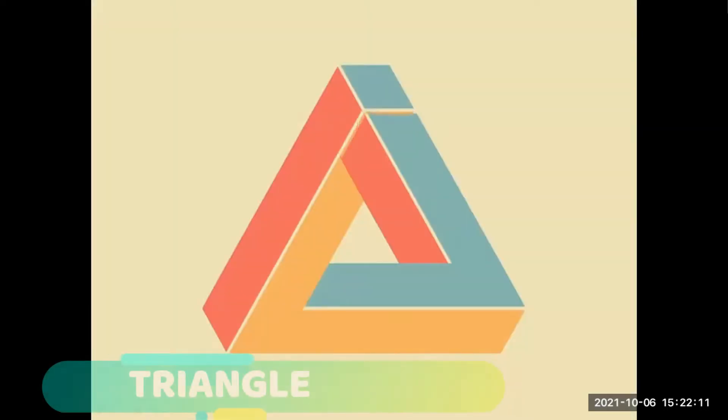So this is a rectangle. It has 4 sides, 4 angles, or you can say corners. And it also has 2 sides equal in length, that is parallel, longer than the other 2 parallel sides. This is a triangle.